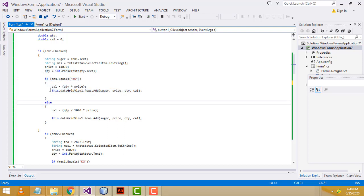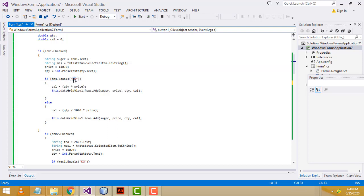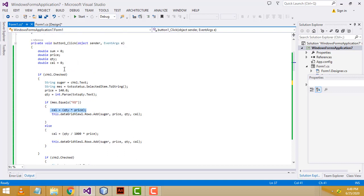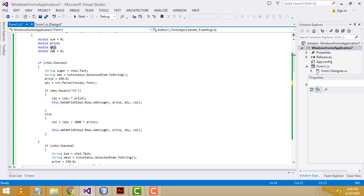Now we have to do the validation part. If the measurement — what status you selected — is equal to kg, meaning kilogram, it is calculated. This variable you have to call below: cal equals quantity multiplied by price — this quantity multiplied by what is the price of this item — multiply and put into this variable.